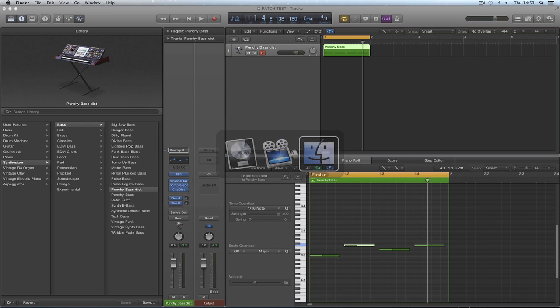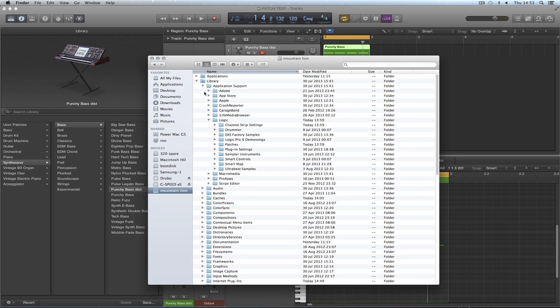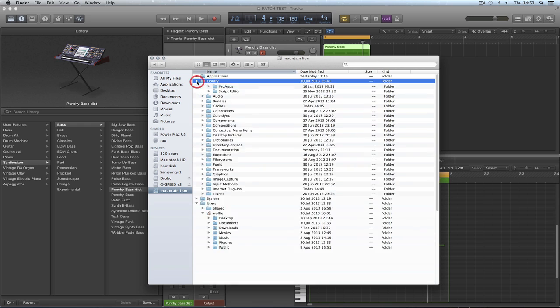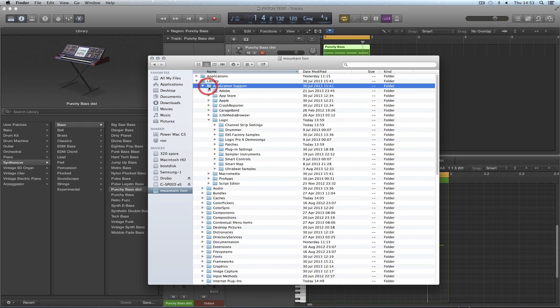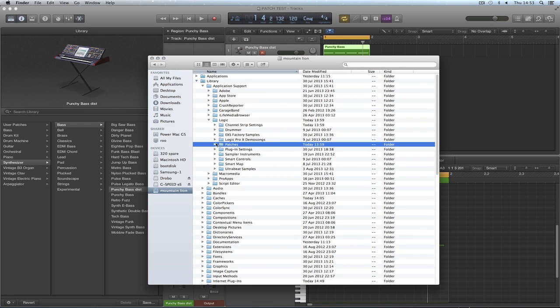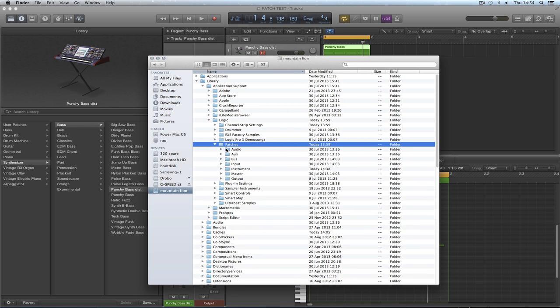Let's just show that location. Macintosh HD, Library, Application Support, Logic, Patches. There it is, Patches. And I save it in whatever subfolder. Audio patches.